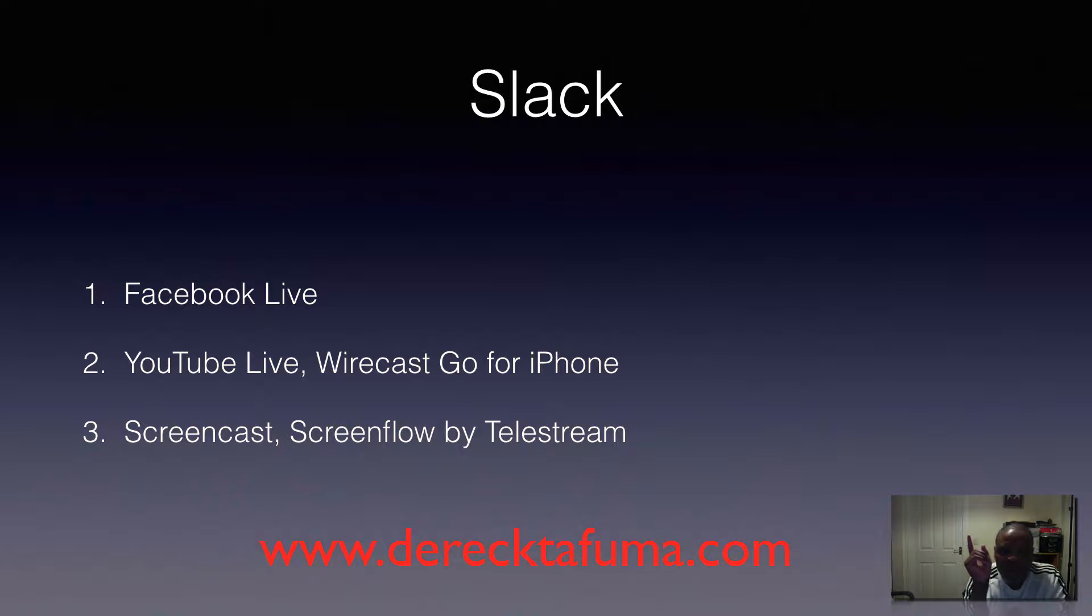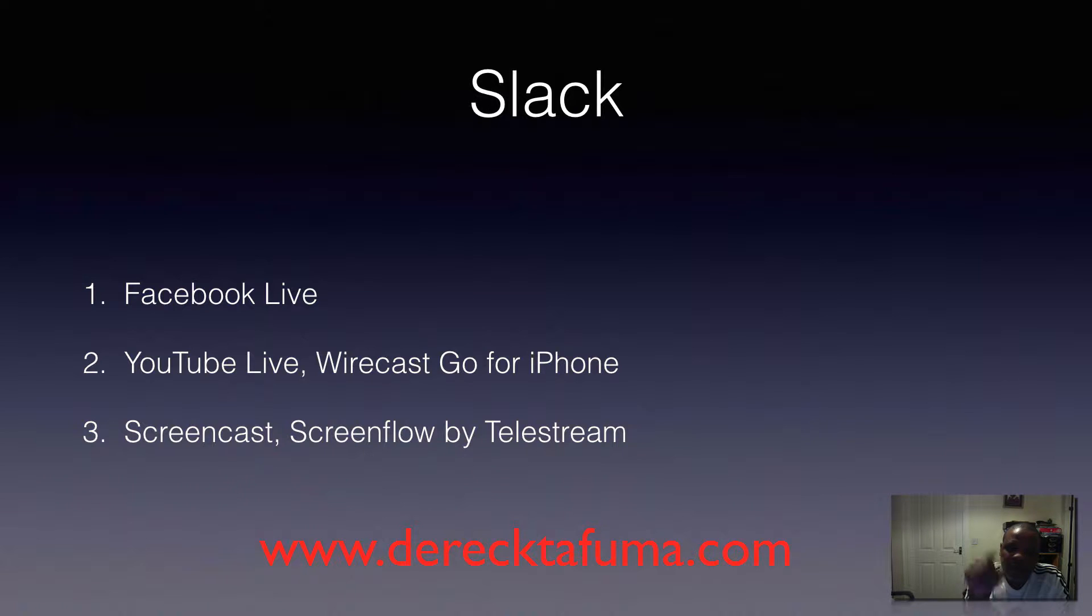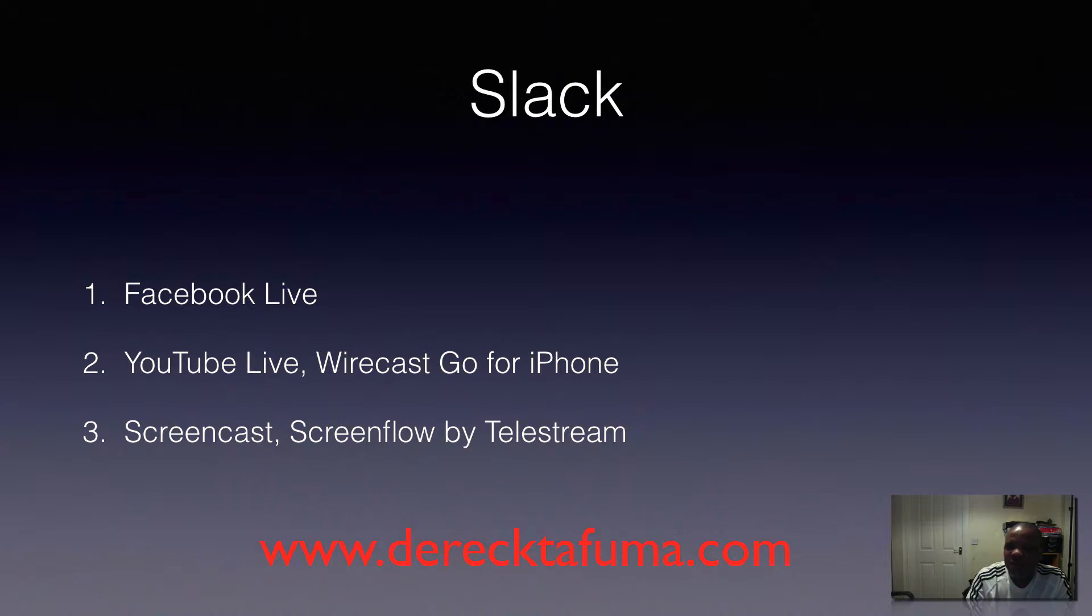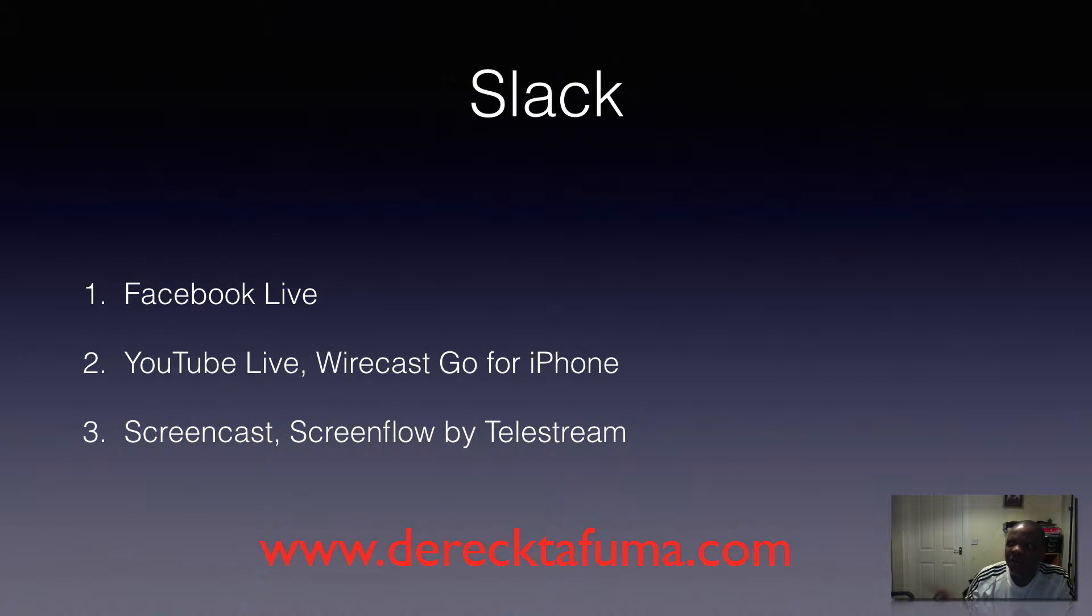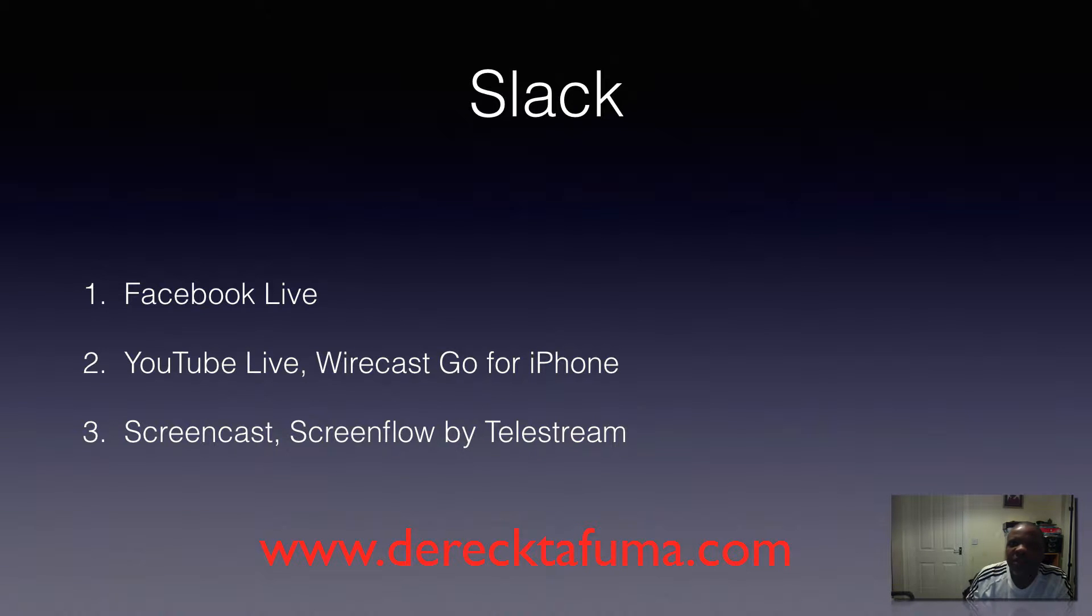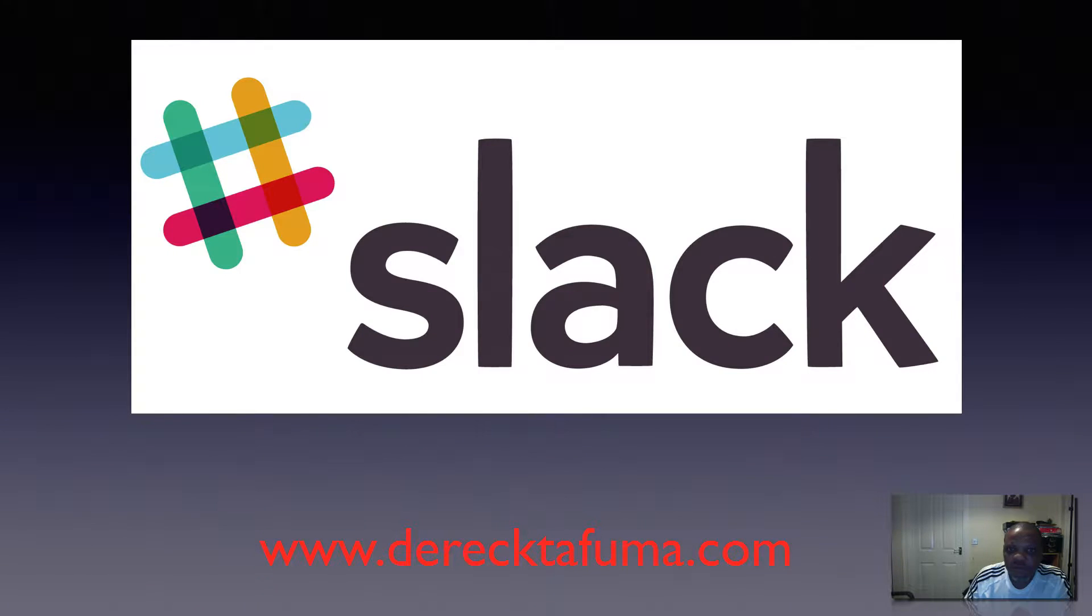On the iPad I'm on Facebook Live, and on the iPhone I'm on YouTube Live using Wirecast Go by Telestream as well. So two Telestream applications - one on the desktop and one on the iPhone. What I'm going to talk about today is an application called Slack.